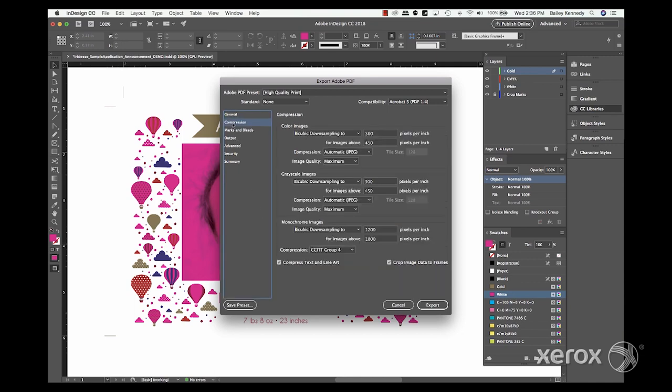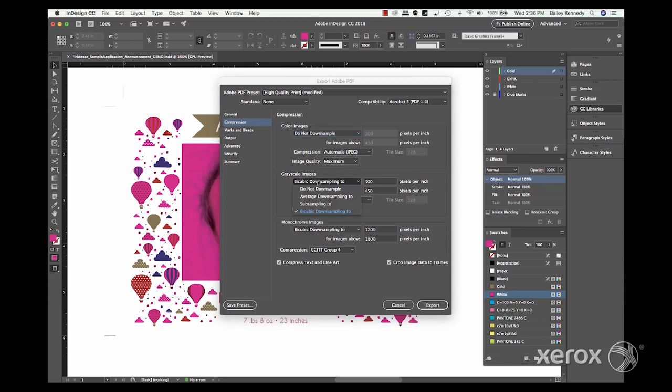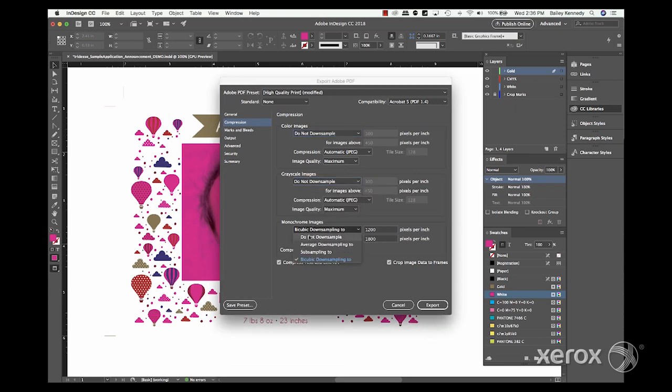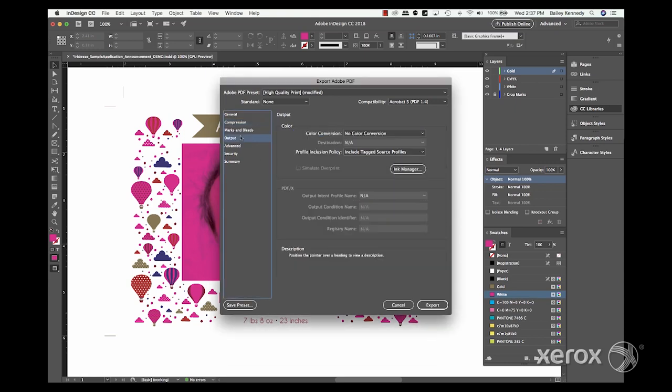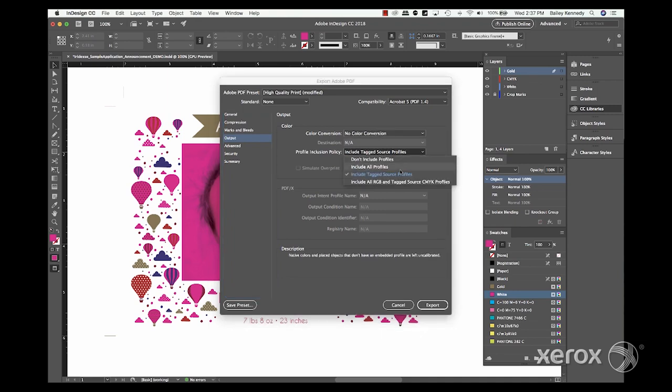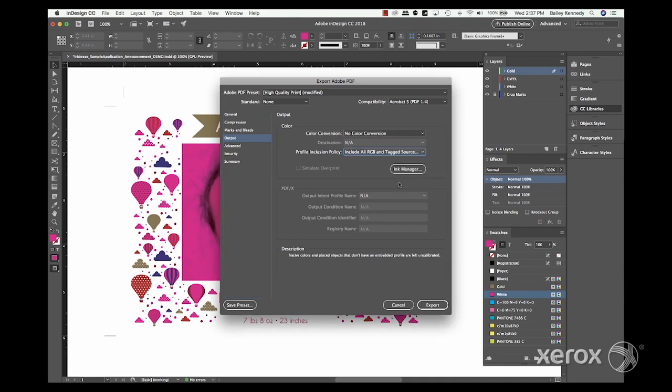On the compression tab, ensure all image types are set to do not downsample. And under Output, there should be no color conversion. And the profile inclusion policy should be set to include all RGB and tagged sources.